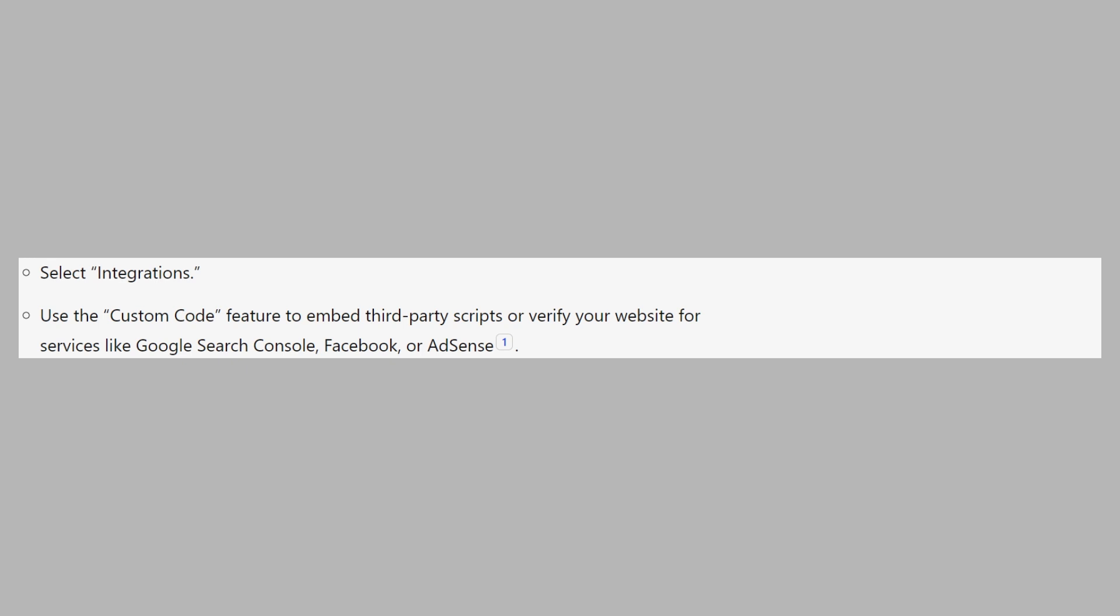Use the custom code feature to embed third-party scripts or verify your website for services like Google Search Console, Facebook, or AdSense.